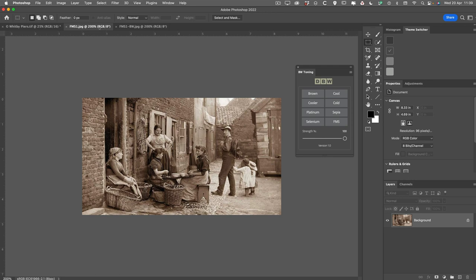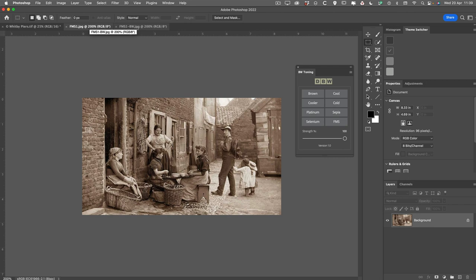So while making this black and white toning panel, I decided to have another go for a bit of fun, really, and see if we can get this Frank Meadow Sutcliffe tone into the panel. What I've done, I've taken this image, and I've duplicated it and simply desaturated it. So I've got a blank canvas,